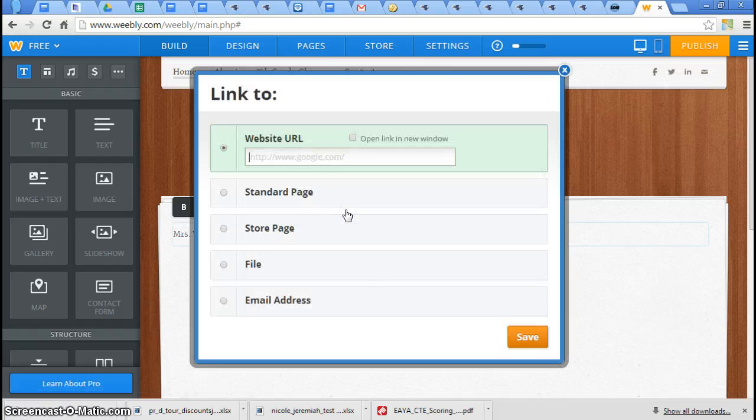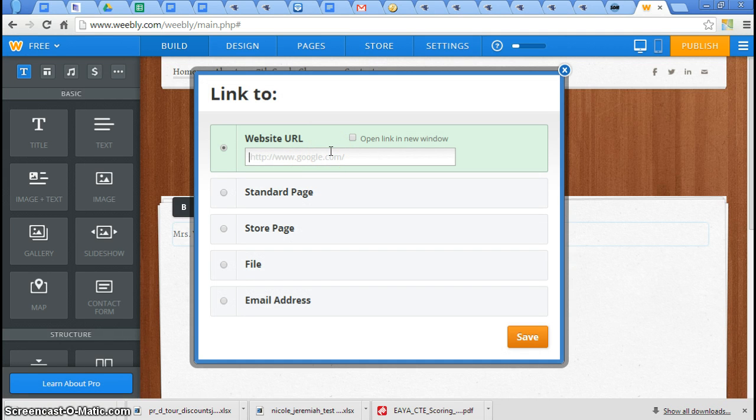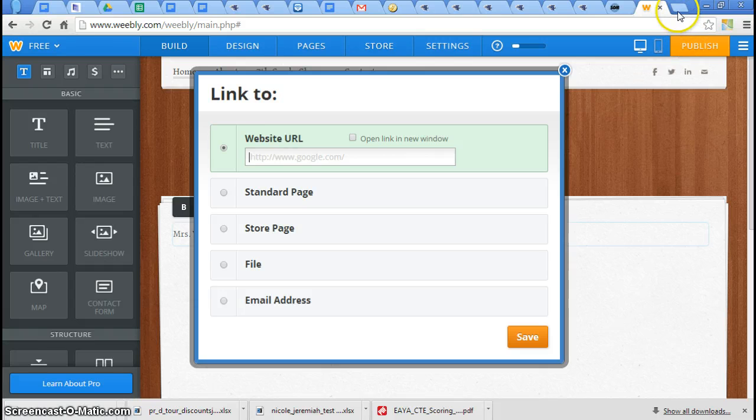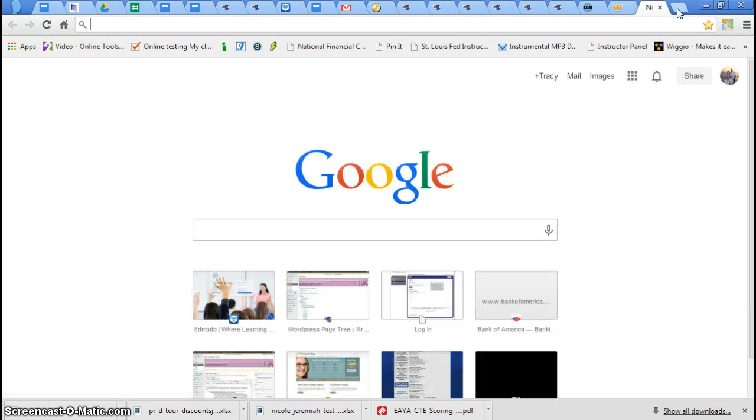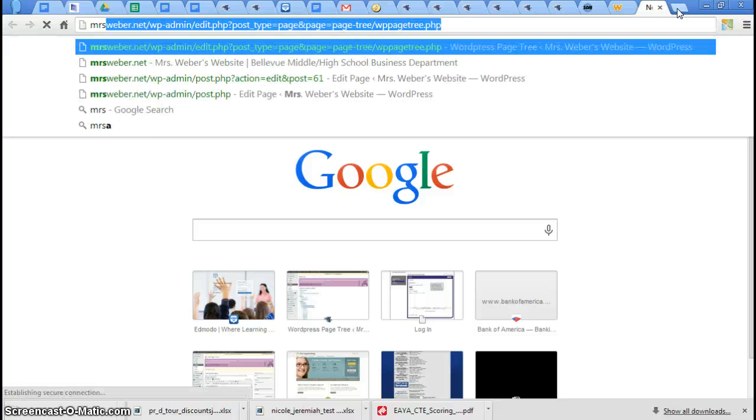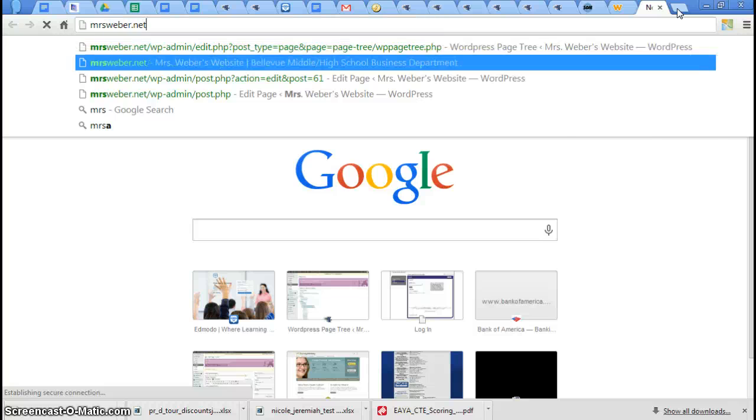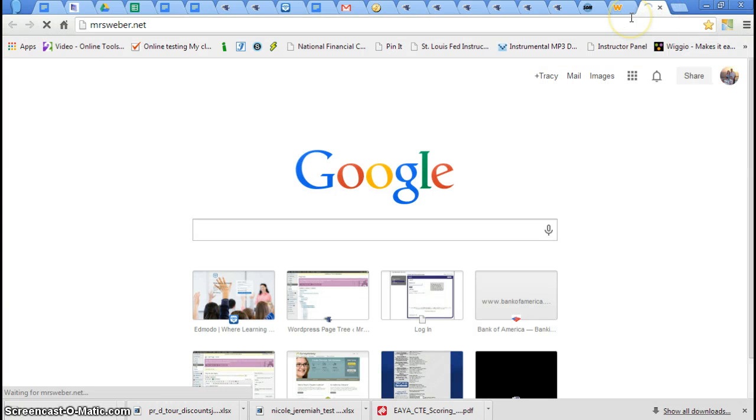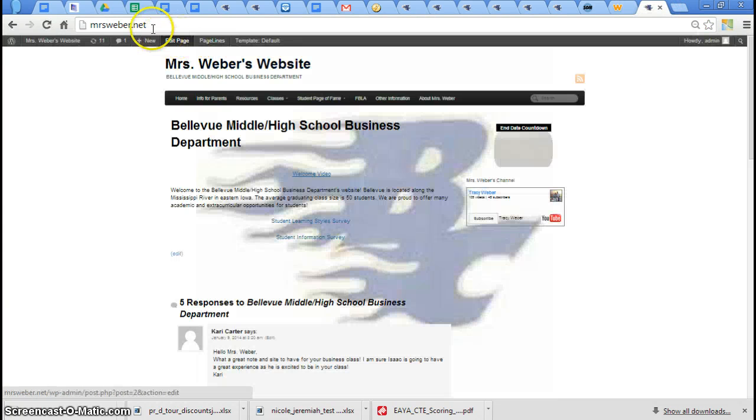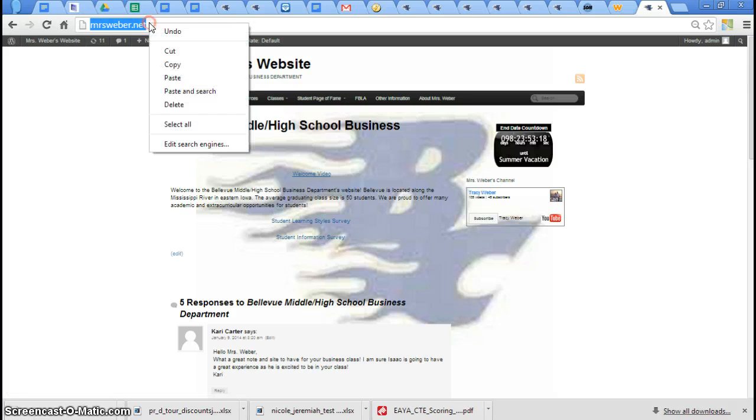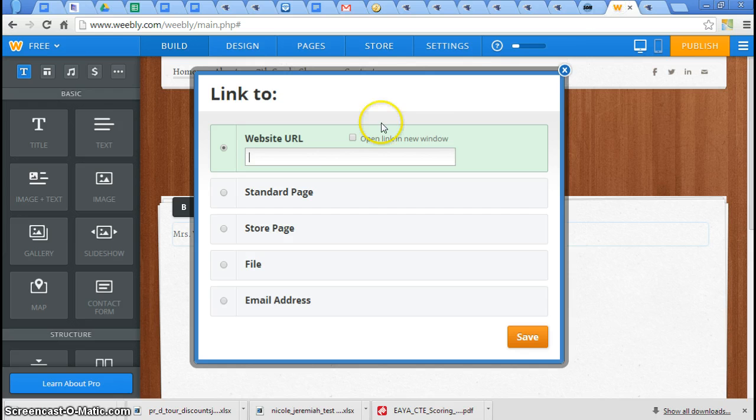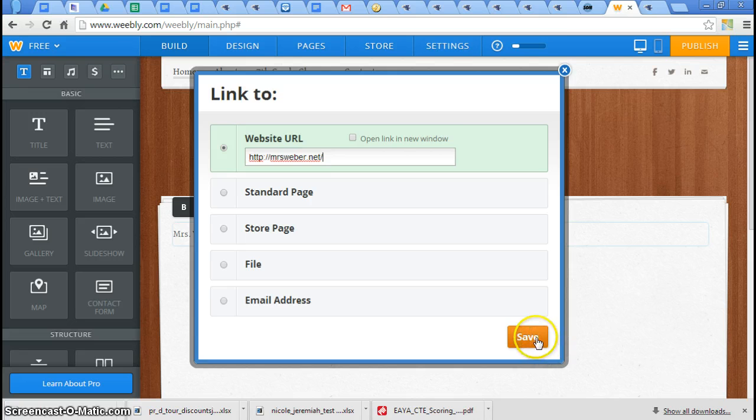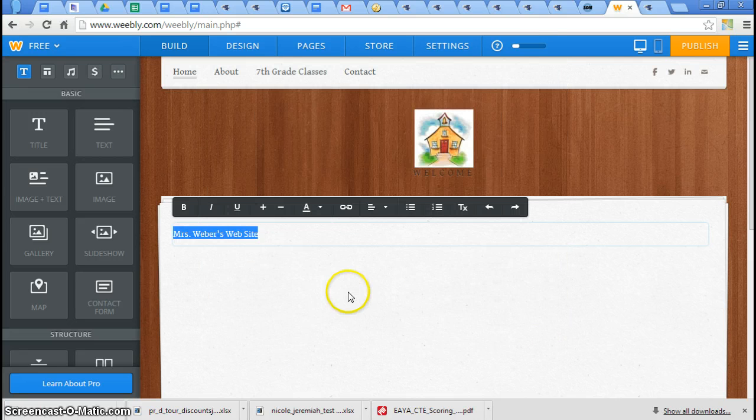I'm going to click it, and then you just put in the website address. You can type it or copy and paste it. If you don't know the exact address, because some of them are really long, just go to the website. Once you're there, point up here and select the entire address, copy it, and paste it into here. Then you know the whole thing is in there, and then click save.